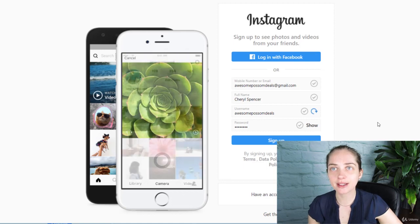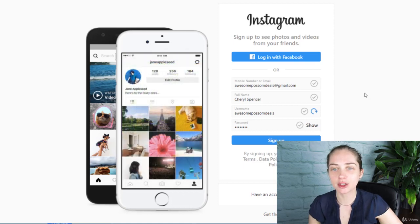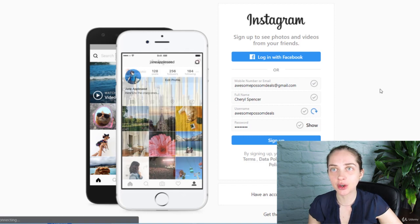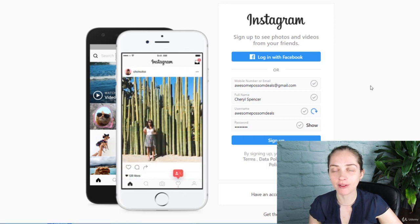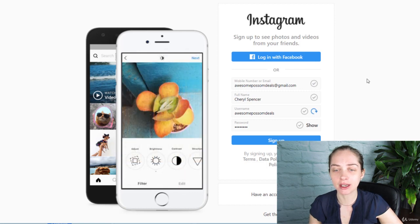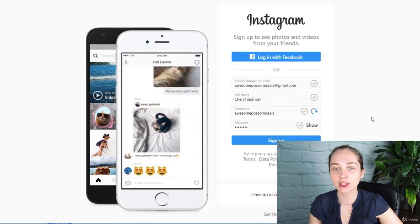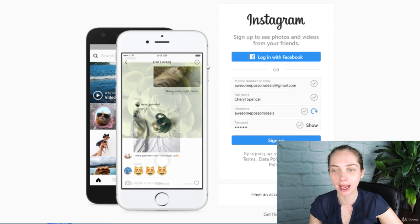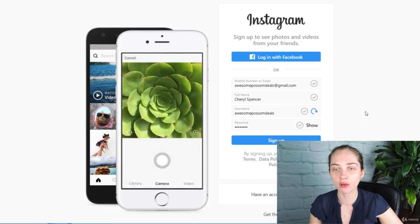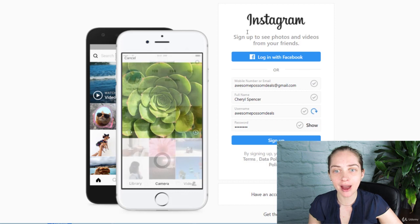The next thing we're going to want to set up is creating an Instagram page to match our Facebook business account. The reason we want to do that is because we're going to be running campaigns from both the Facebook platform as well as the Instagram platform, and we need an Instagram page to show where we're running these advertisements from.